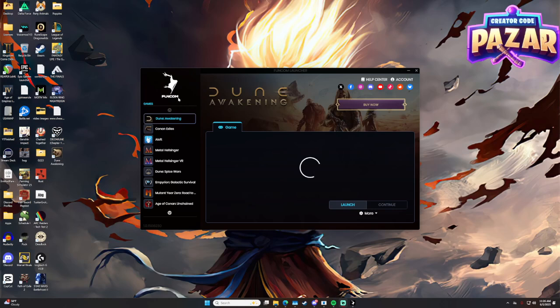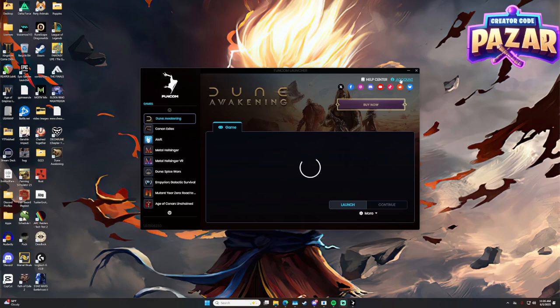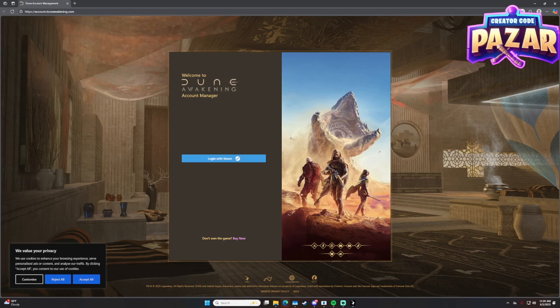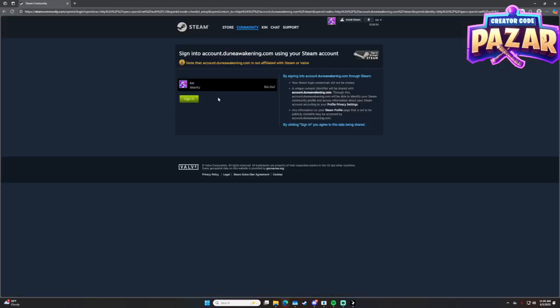So you should be on this launcher after launching Dune Awakening, and you're probably on the buy now screen and wondering because you've already bought it. What we need to do is we just need to hit the account button here, and then we'll get this page popped up. And then all we're going to do is click login. Just like this.